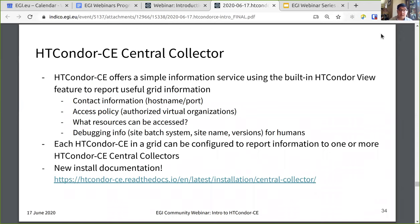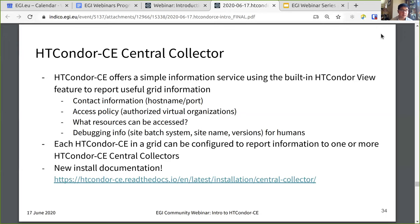We also offer something called the Condor CE central collector. This is a simple information service built on existing Condor features — the Condor view and the fact that class ads are schema-less. In the OSG, we use this to report useful grid information for all CEs: contact information, access policies, what resources can be accessed, and important debugging info for our central operations team. Each Condor CE in a grid can be configured to report information to one or more Condor CE central collectors. We just finished the installation documentation, so if the central grid operations team is interested, they can visit that documentation.